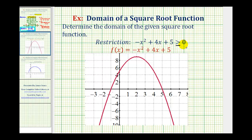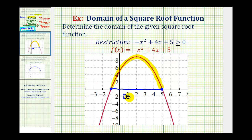To determine which x values satisfy this inequality, we want to know when the function is greater than or equal to zero — meaning when the y values are greater than or equal to zero — which occurs when the function is above the x-axis. Notice how this function is above the x-axis on an interval, and if we project that onto the x-axis, it would be the closed interval from negative one to positive five. We include the endpoints because of the 'greater than or equal to' condition. This graph verifies that we found the domain by hand correctly.